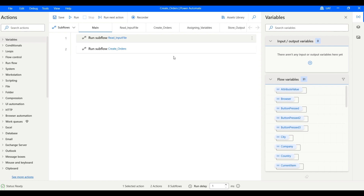Hello everyone, welcome to another video. Today's video will be very short and simple. We will be creating logs — how we can log the executions in our notepad file using Power Automate. The process of logging is very simple: we just have to write each step in the notepad file so that if execution fails, we can know where it failed and what exception we got.